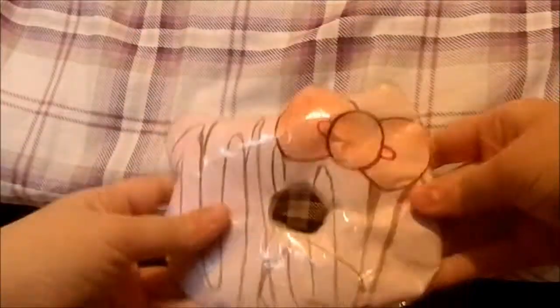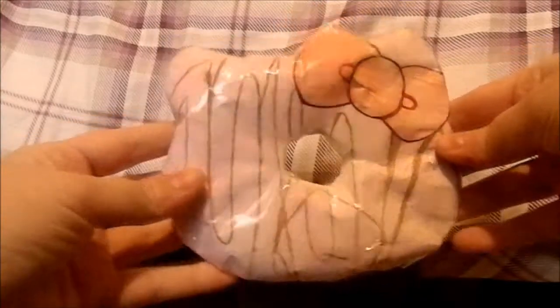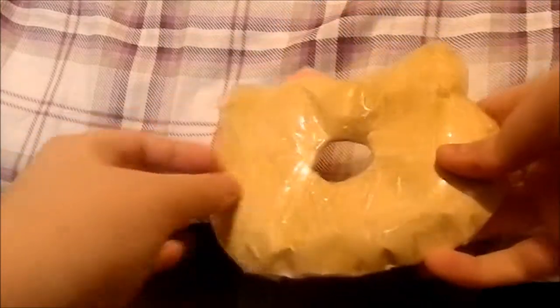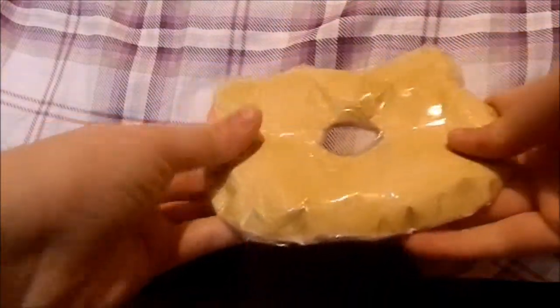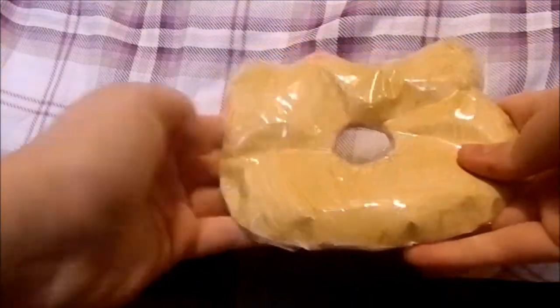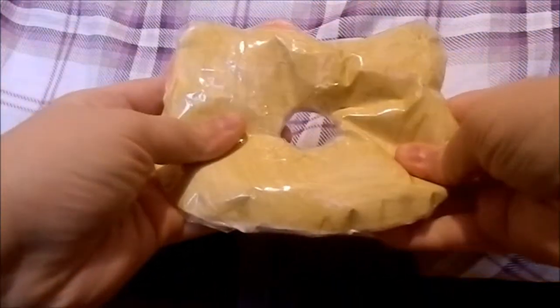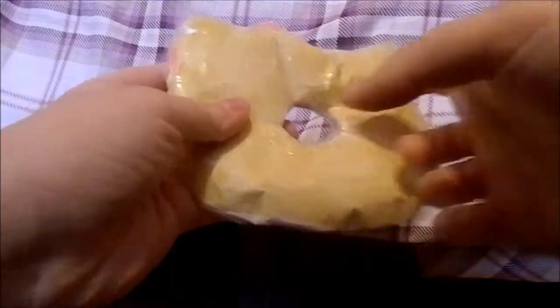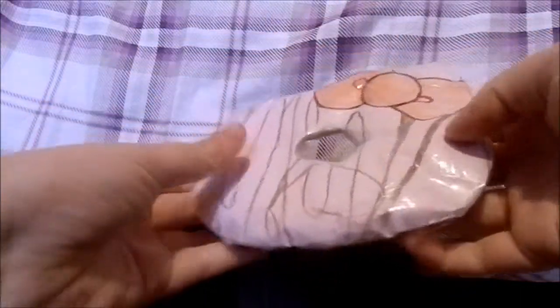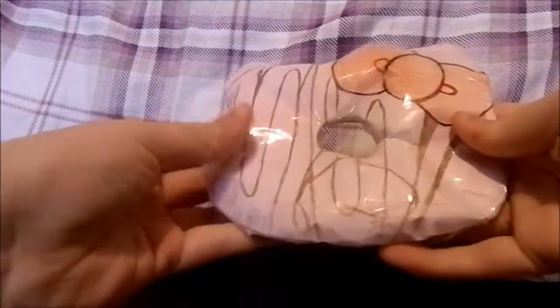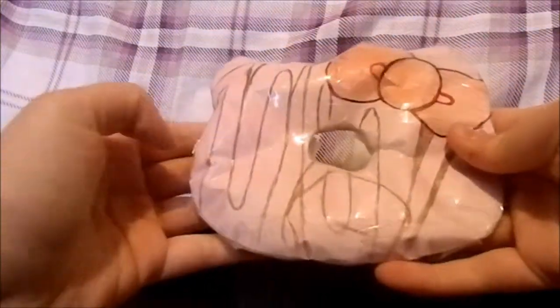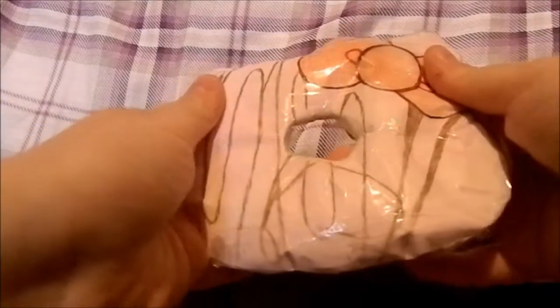Hello everyone, today I'm going to be showing you how I made this Hello Kitty donut squishy out of paper.